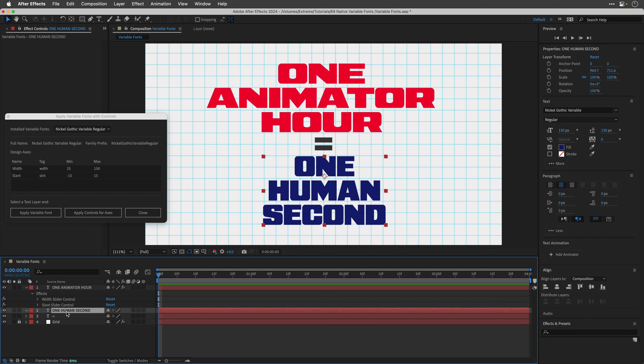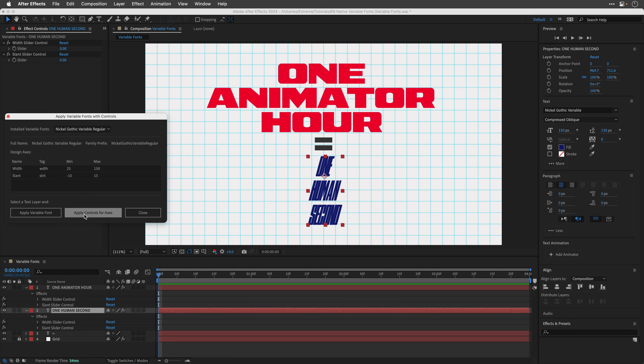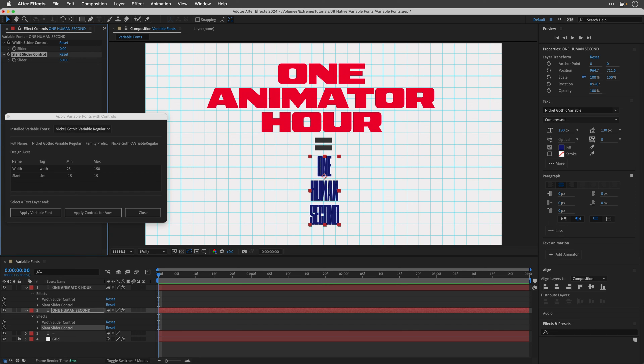And then I'll need to do the same thing for the other text. So I'll select it. I'll make sure that this is the correct font. And then I'll apply controls for axis. And as before, I'm going to change the slant slider to 50. And in this case, I'll start with a narrow weight. So I'll create a keyframe for this slider.